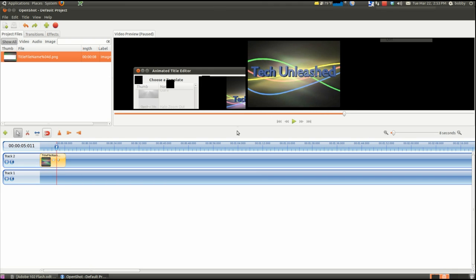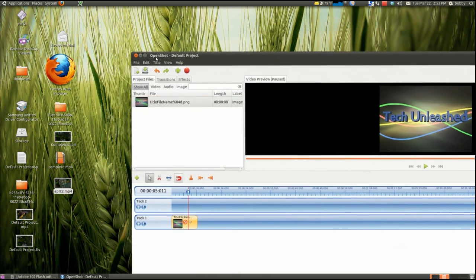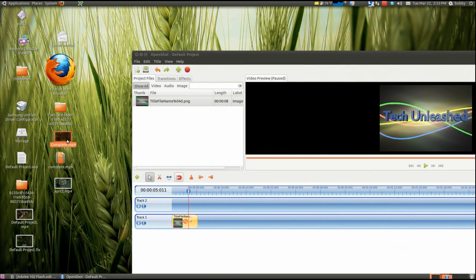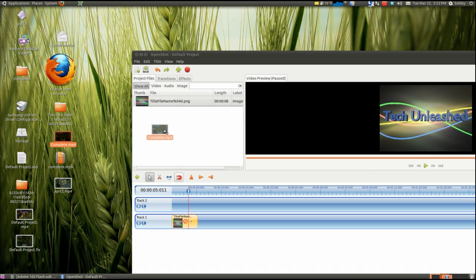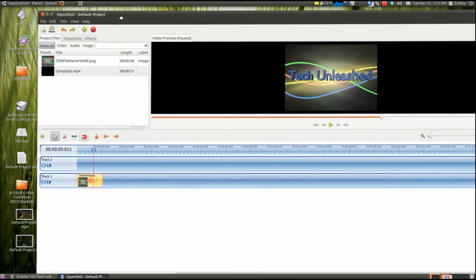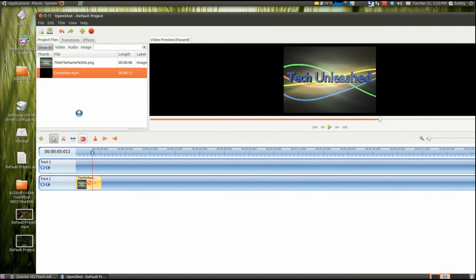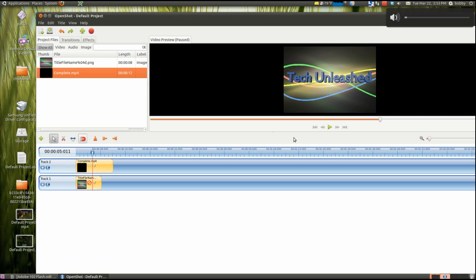And it's transparent. So if you add a video under it... Let me find a video I can put right there. Okay, I'll put this one there. So if we put a video right there under it.